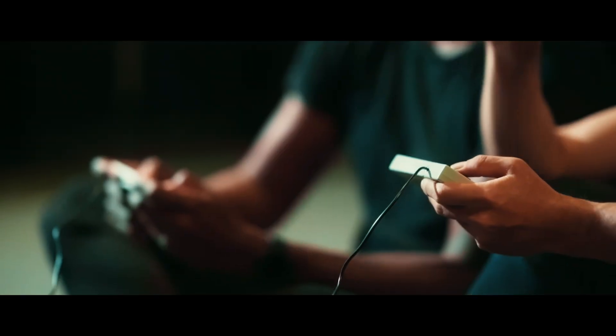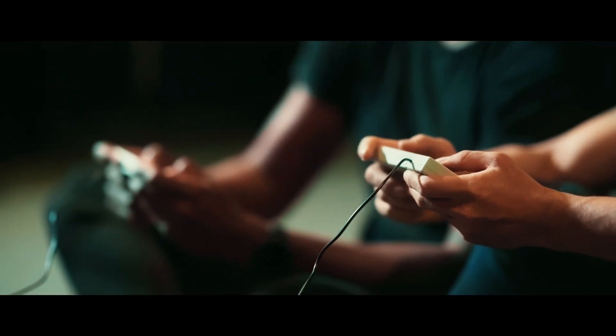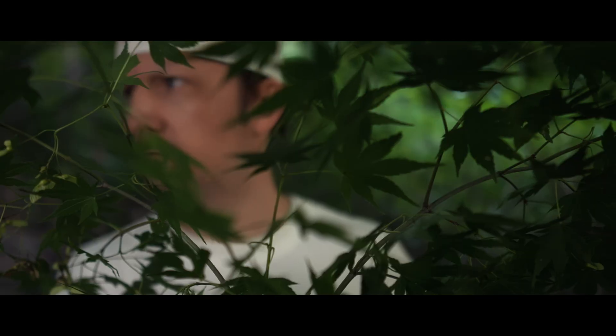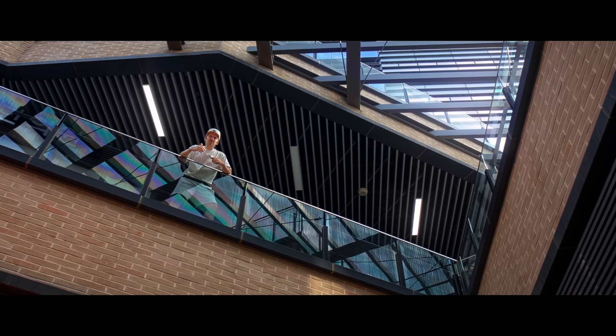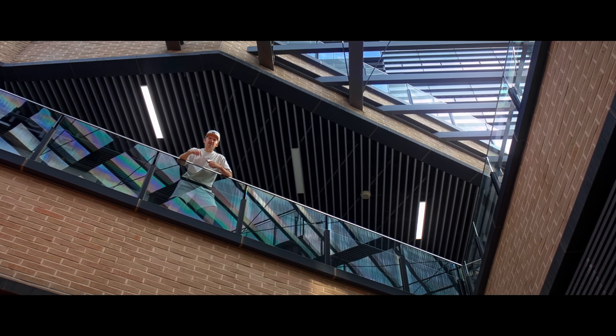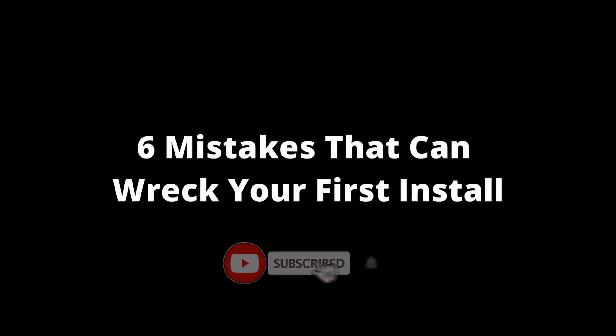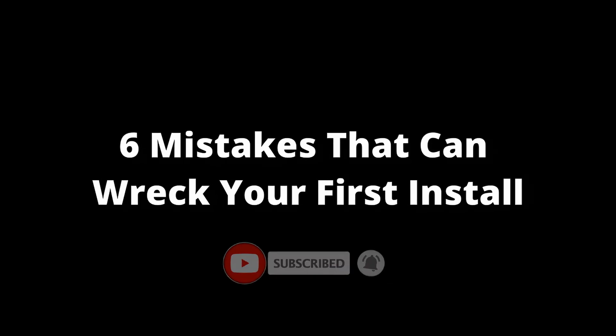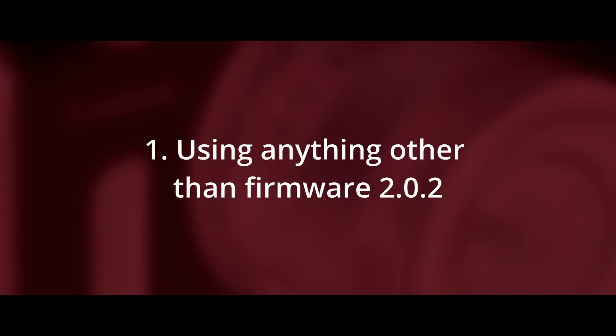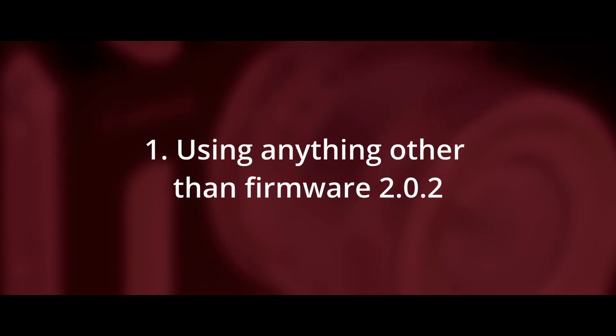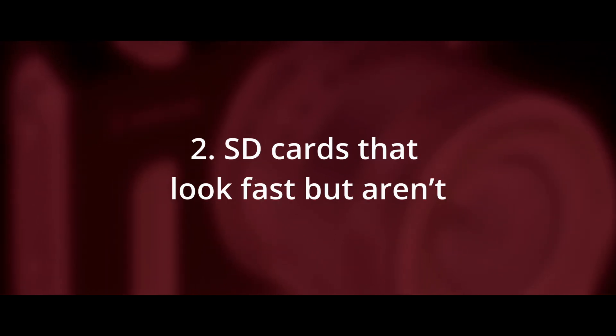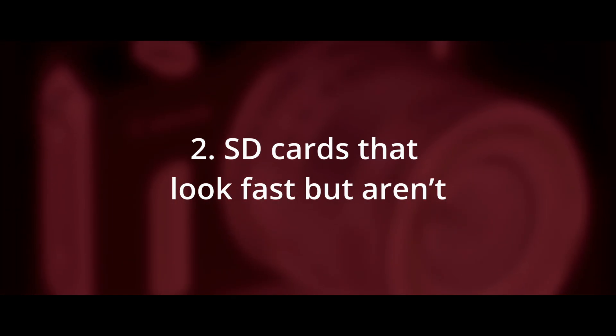If you're here just for plug and play, send back the camera now. This is not for shortcut seekers or quick hack tourists. This is for people who want to learn real filmmaking. And here the final checklist of six mistakes that can wreck your first attempt. Installing with anything other than firmware 202. SD cards that look fast, but aren't.